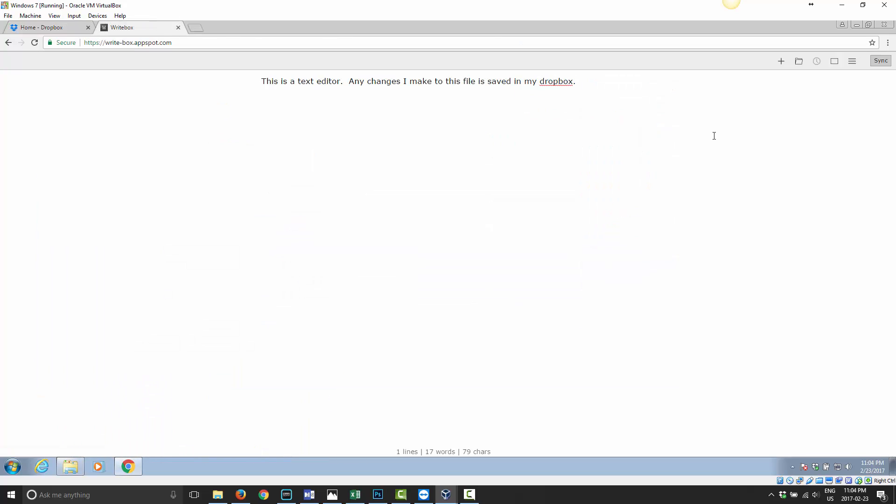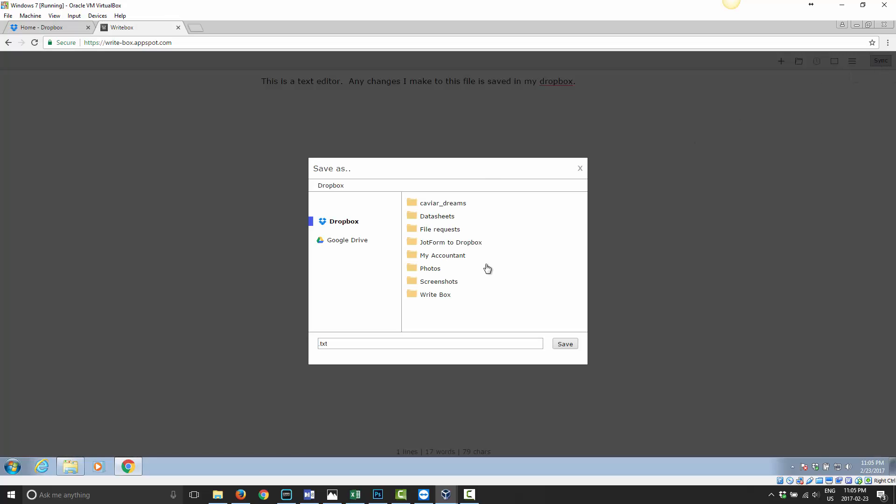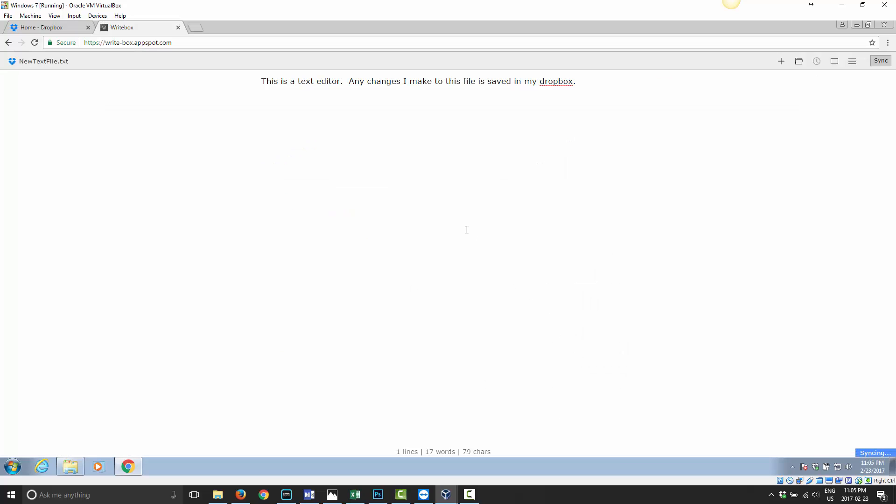And now when I go to sync, it's going to ask me which folder I want to put this in. So I'm going to choose this folder and then give it a name. So I'm going to call this new text file dot txt. Go ahead and click save.